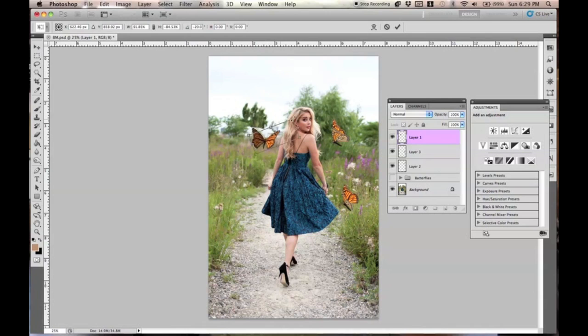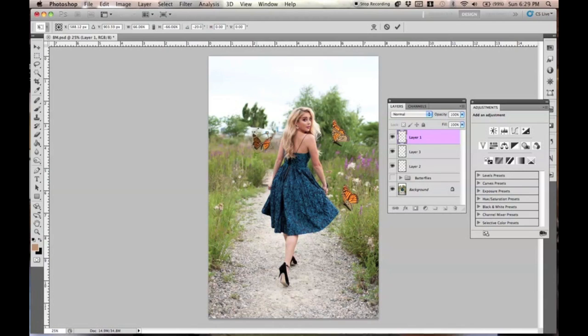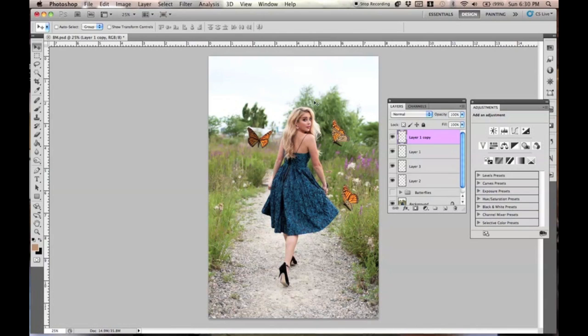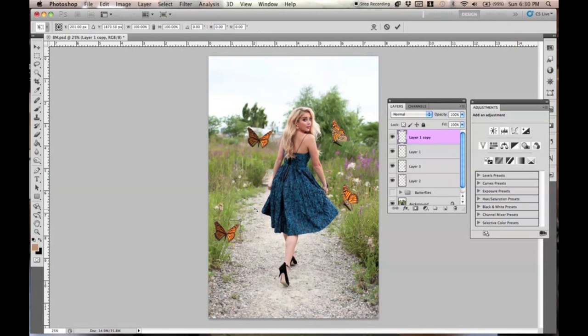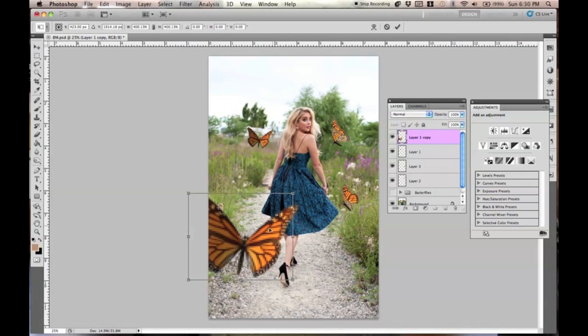So, you're holding Shift, so it proportionately scales. If you don't hold Shift, this is what happens. It does this kind of thing. So, hold Shift, and it will proportionately scale. So, I'm going to put this right here. And then what I'm going to do is Command-J, duplicate this same layer. I just duplicated it. I'm going to press Command-T again to transform, holding Shift, and just make it a little larger.